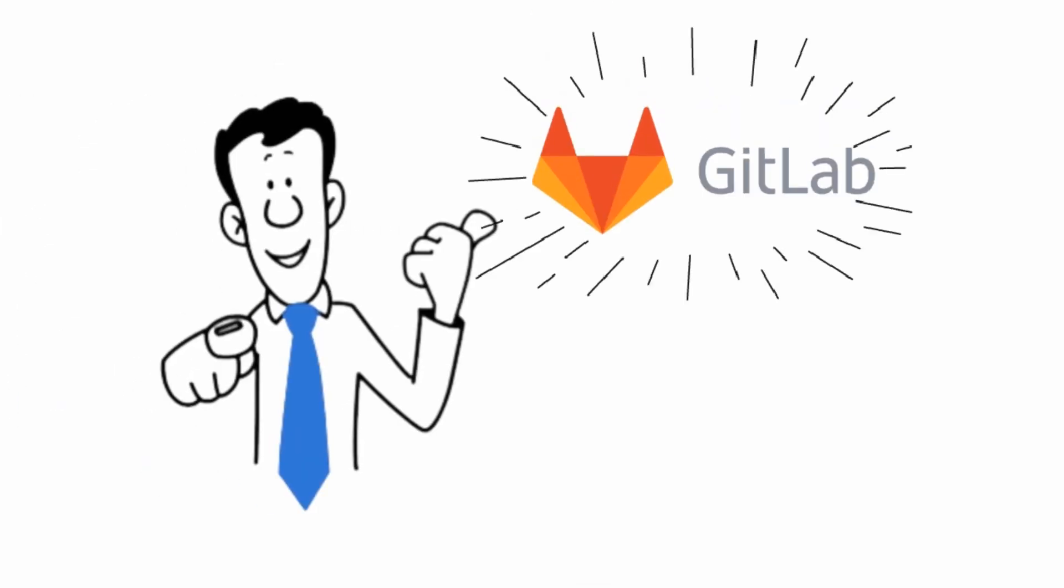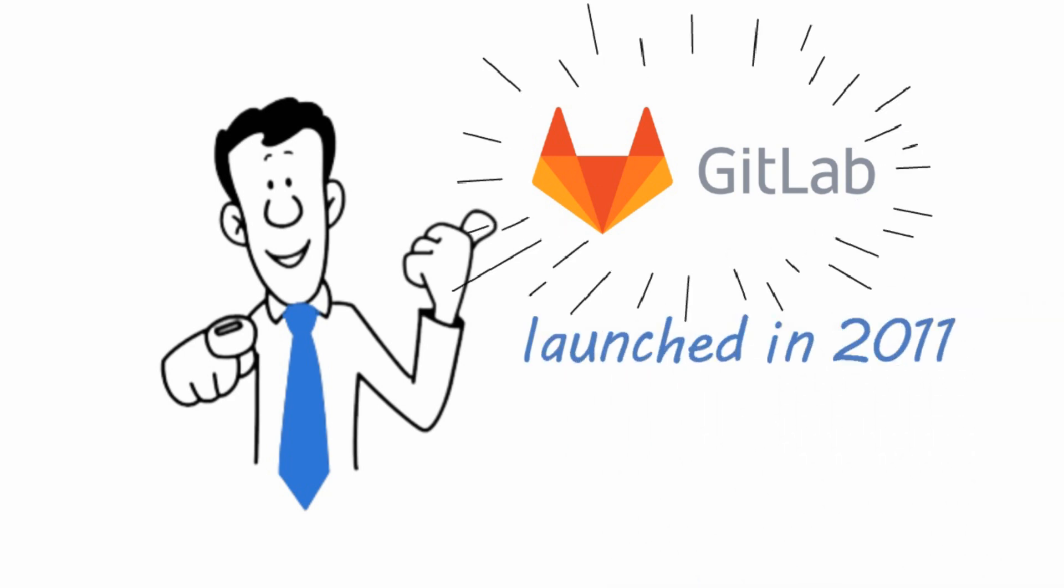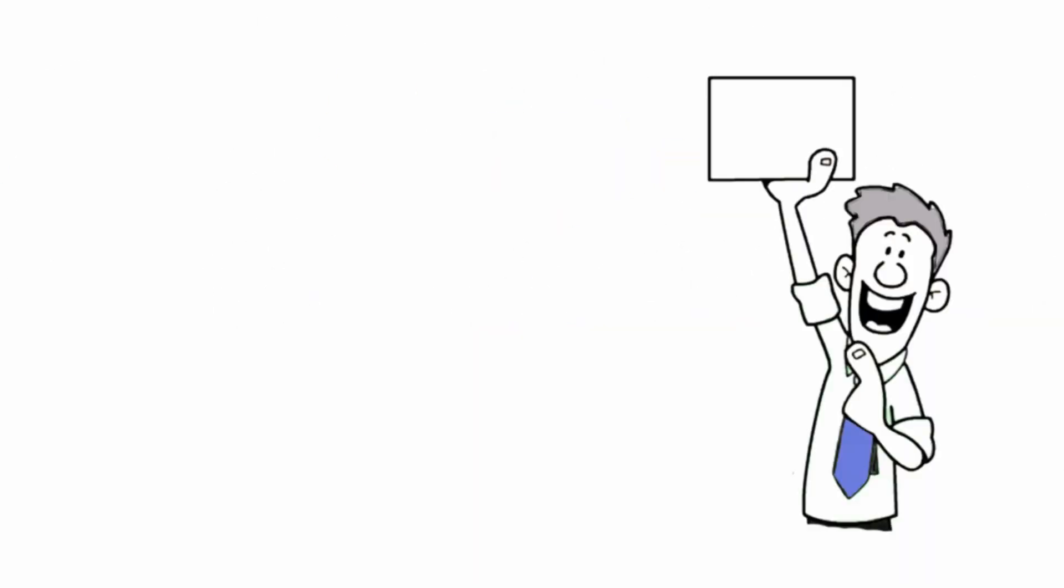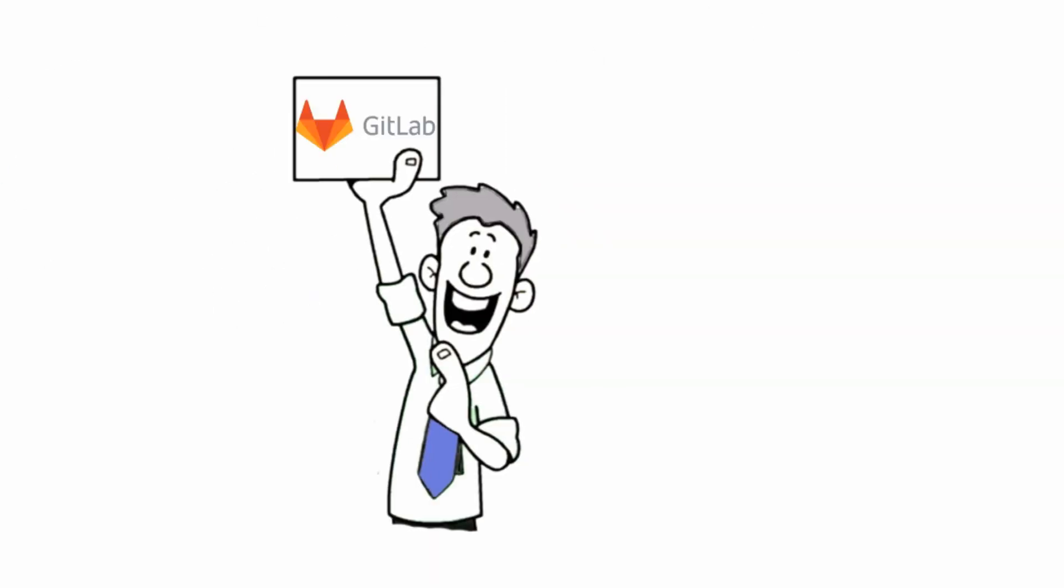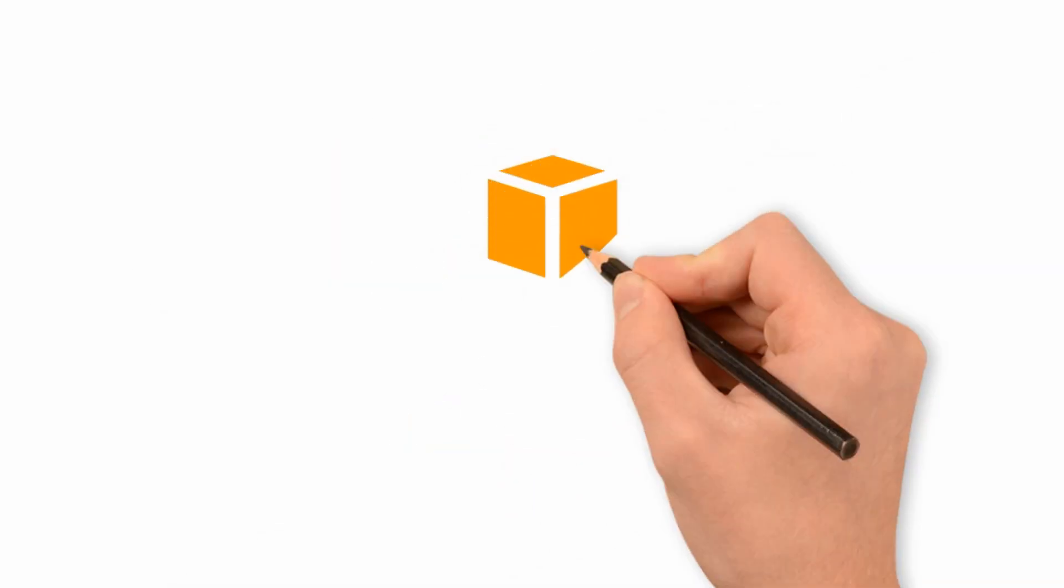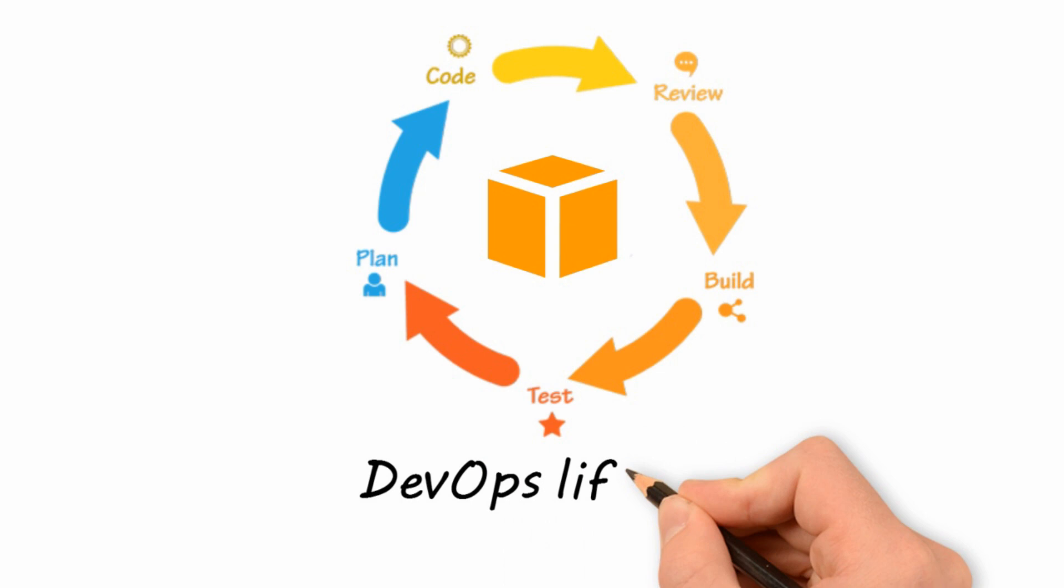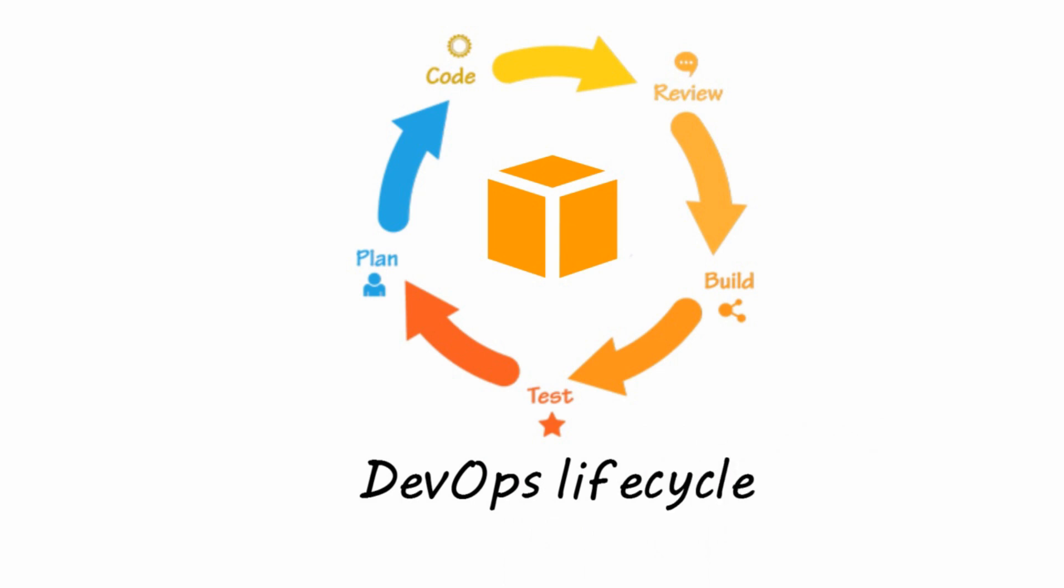Similar to GitHub, GitLab is a Git-based repository hosting platform. It was launched in 2011. From the start, GitLab wanted to distinguish itself from GitHub. So it created a single product for the entire DevOps lifecycle.